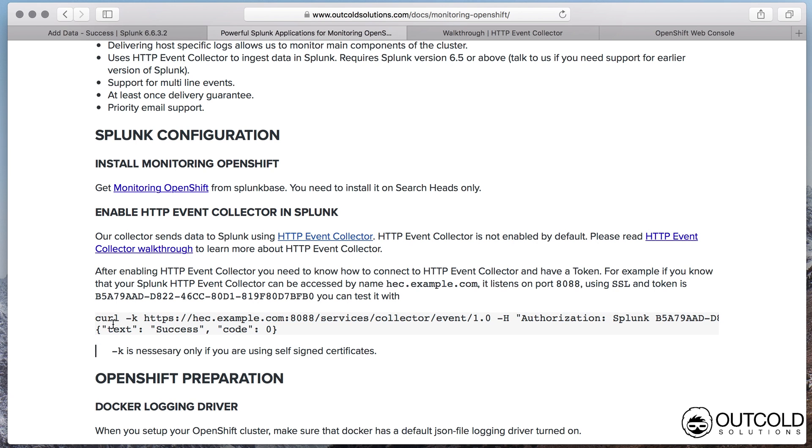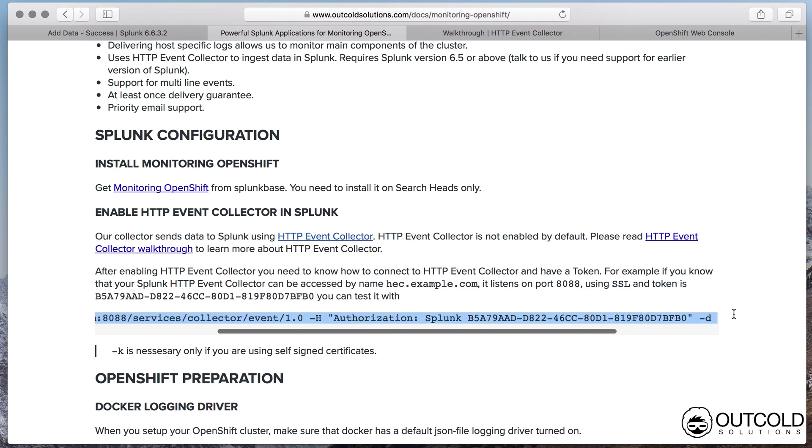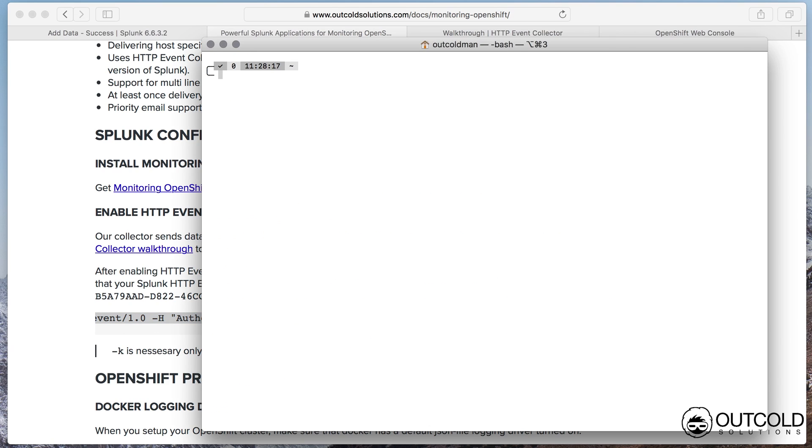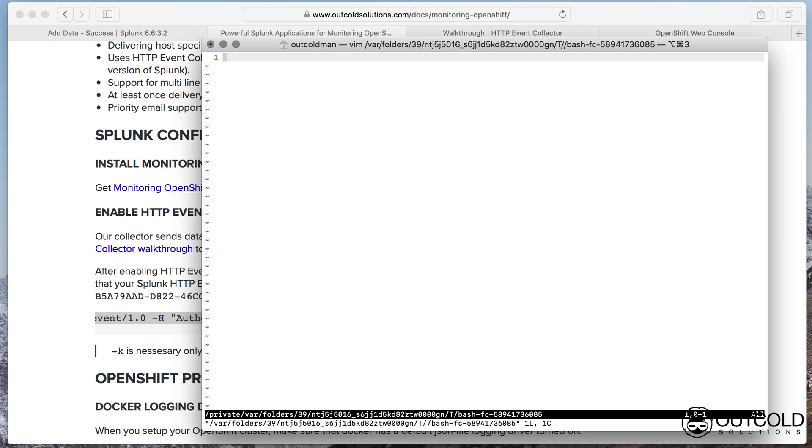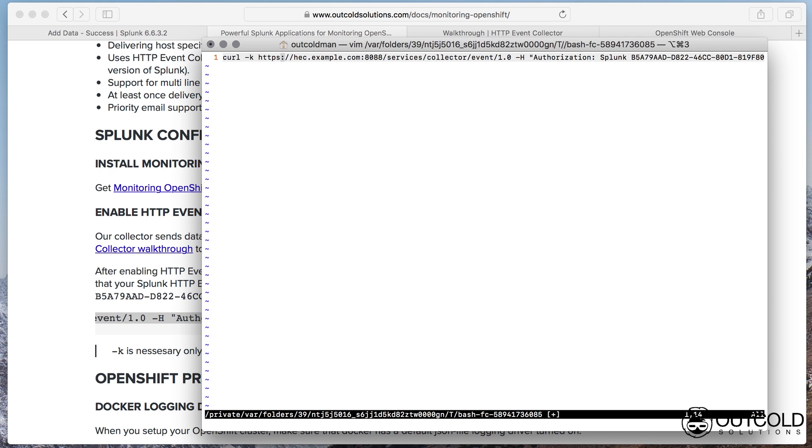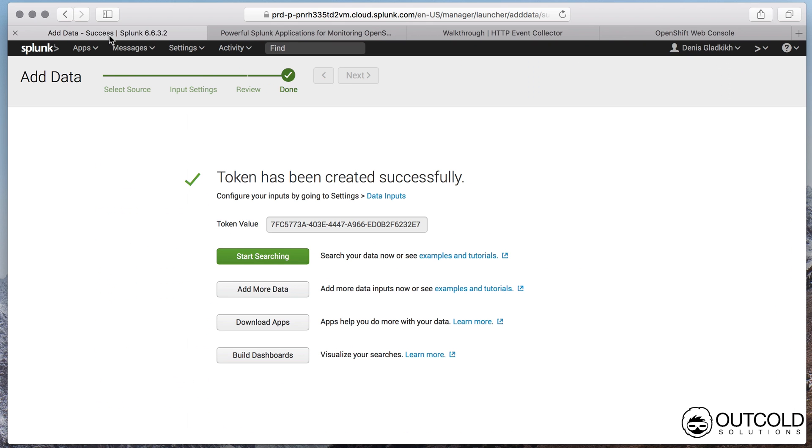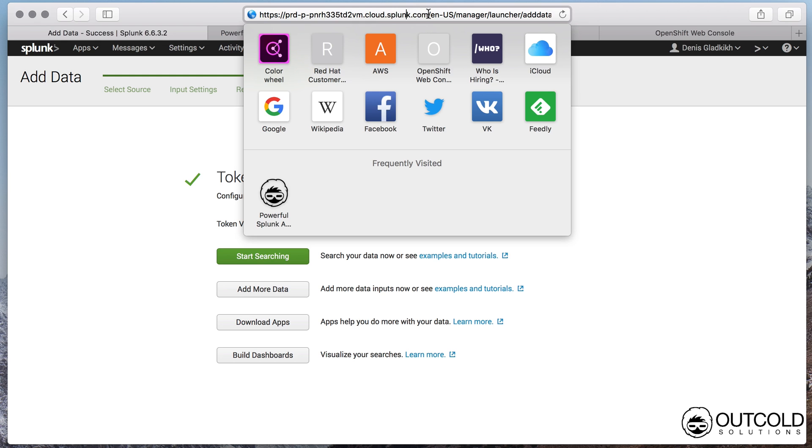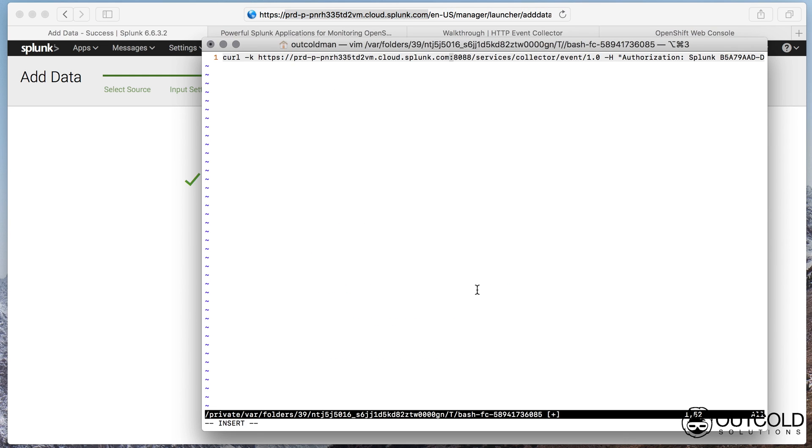After enabling HTTP Event Collector, please verify that you know the correct HTTP Event Collector URL and port. And verify that hosts where you are going to install our collectors can publish to Splunk HTTP Event Collector. Use an example from our documentation which posts one event from the command line. By default HTTP Event Collector listens on port 8088.